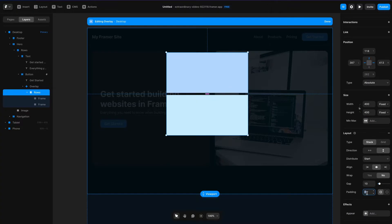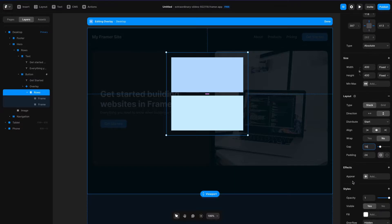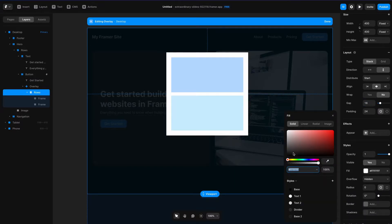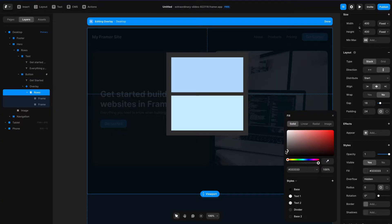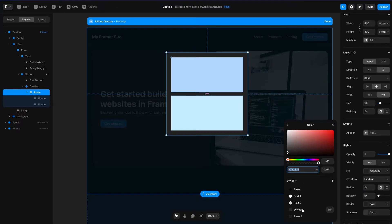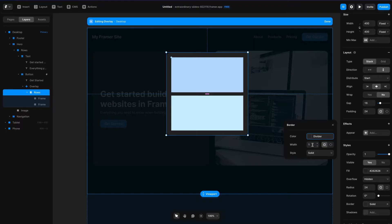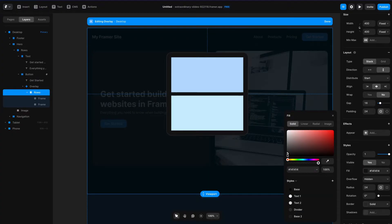We're going to set the padding to 24 pixels and change the gap to 16 pixels, then go ahead and add a fill. We'll have this fill be a darker gray, then add a 24 pixel radius, and we're also going to add a border. I'll use this preset color style called divider, which is just 2b2b2b if you want the hex code. Then let's change the border width from 1 pixel to 2 pixels, and I'm going to make this background color a tiny bit darker.